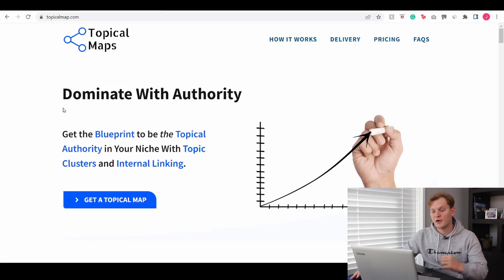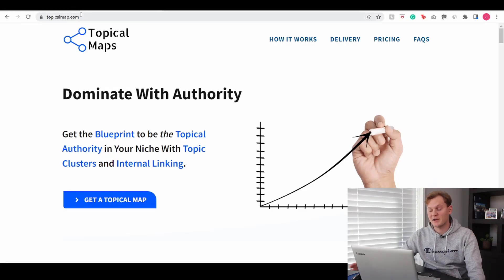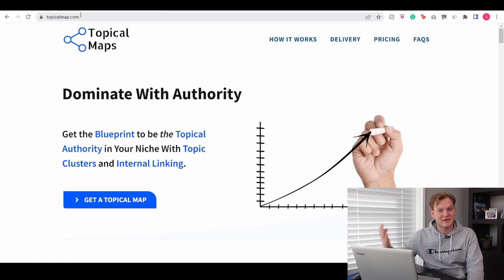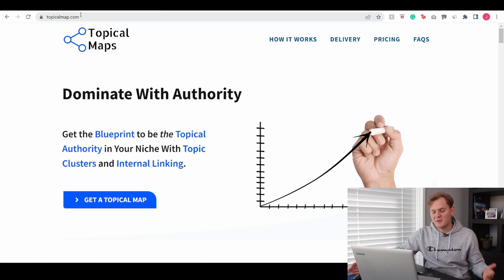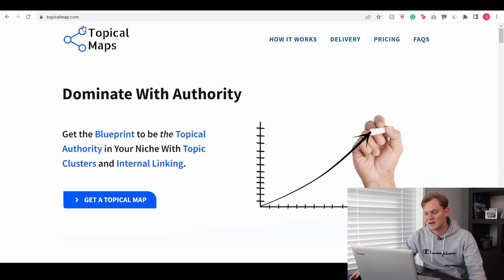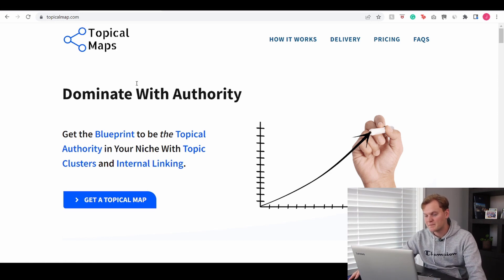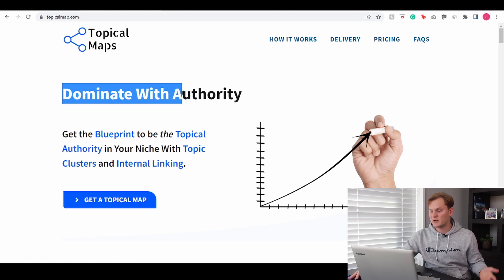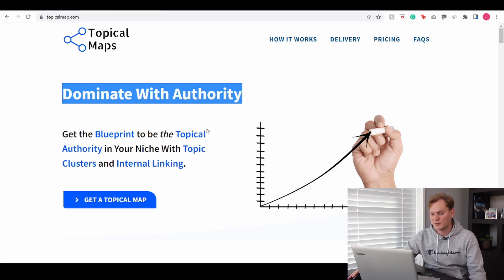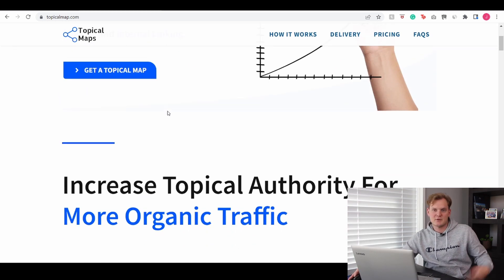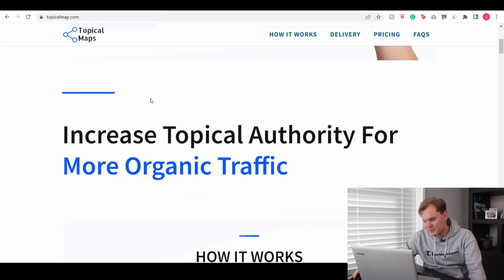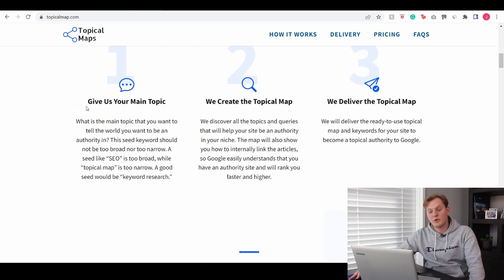So we're currently on the home page of topicalmap.com and it's actually pretty cool that he got this domain. It's something I would expect that would have been taken already but this is the home page of the site and I'm just going to quickly walk you through it. It's literally about dominating with authority and it's a really cool layout that you'll get.